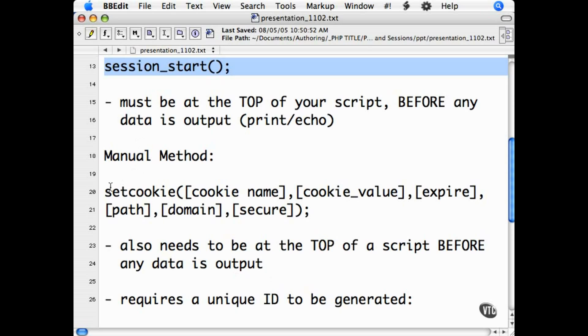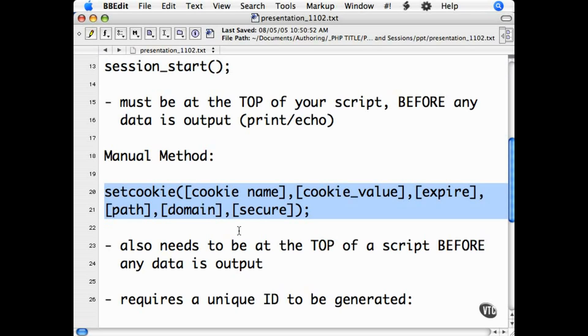That is done with the setcookie function. This also needs to be placed in your script before any data is printed or echoed to the screen. This has to do with HTML headers and how cookies are set and managed.